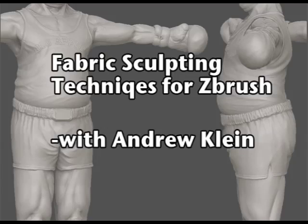Welcome, this is a video tutorial from Andrew Klein, where we're going to take a look at sculpting fabric, specifically using ZBrush version 3.1.